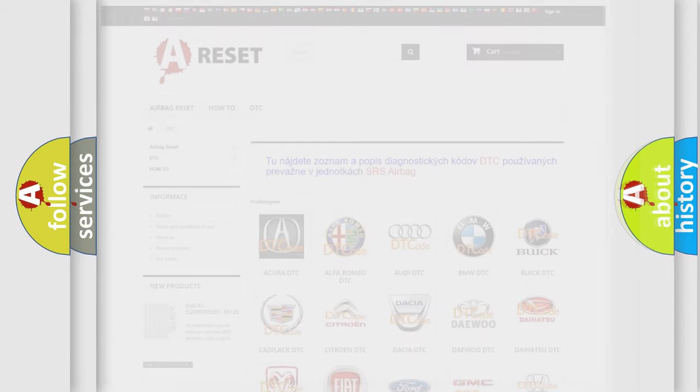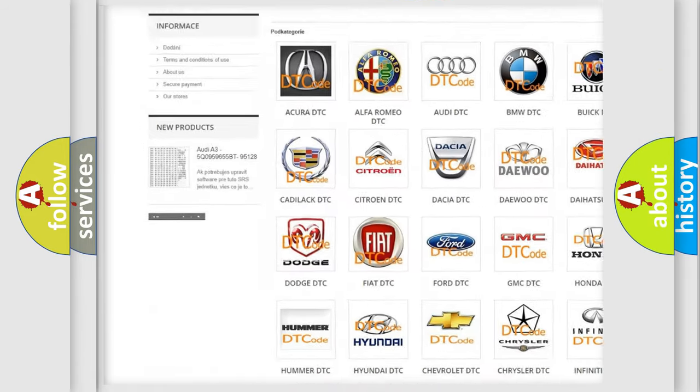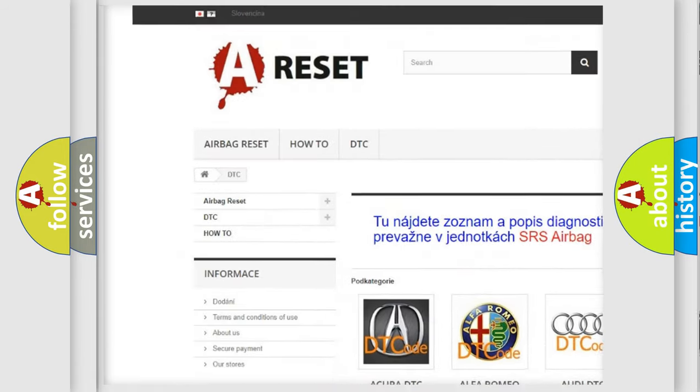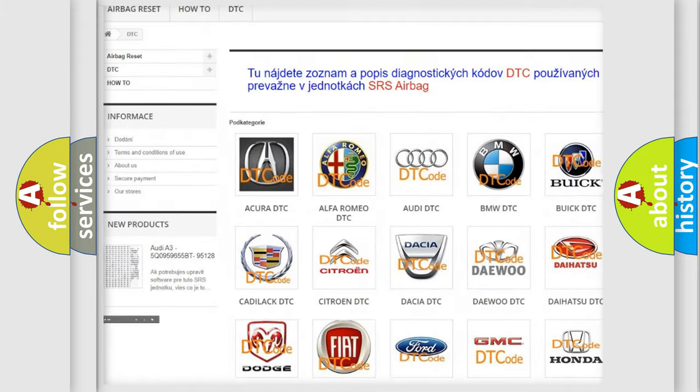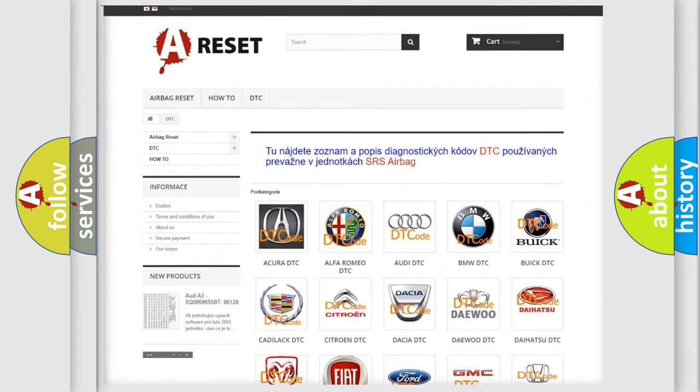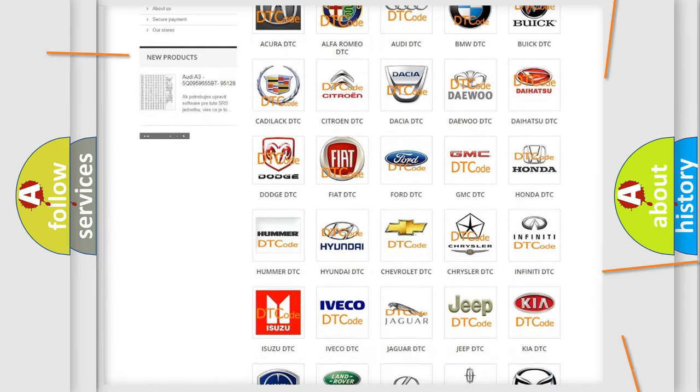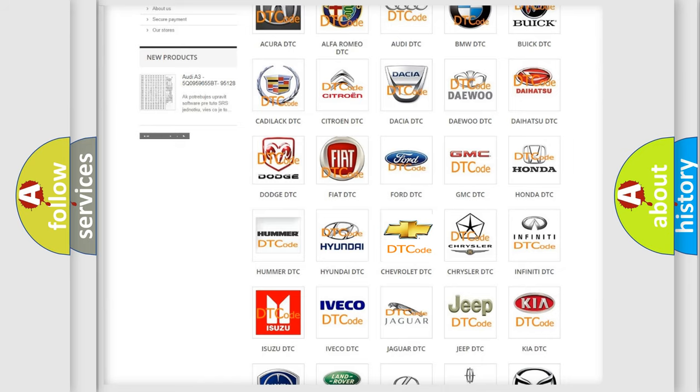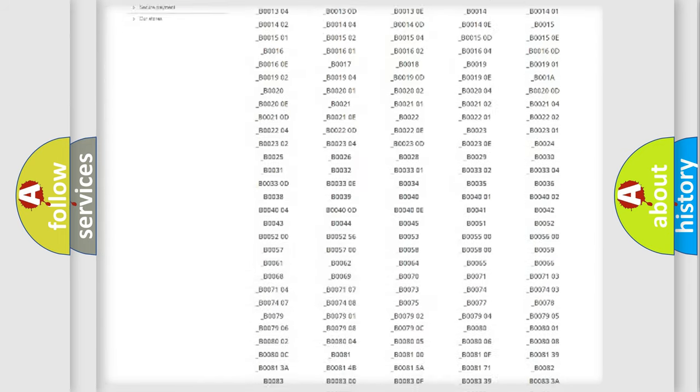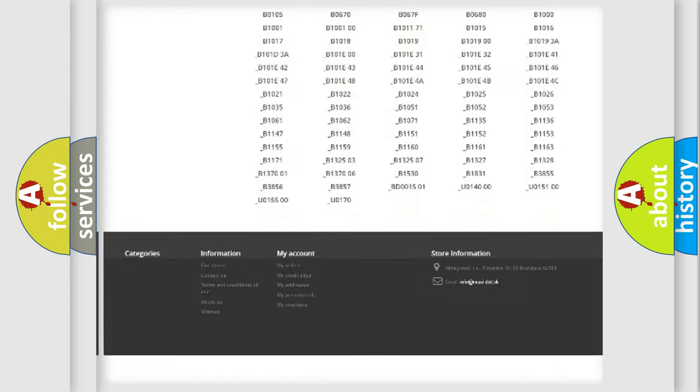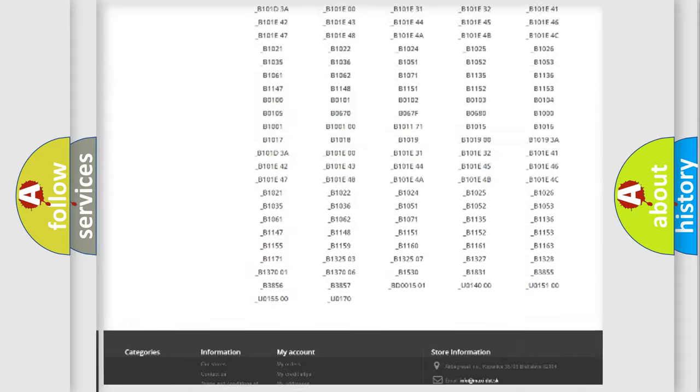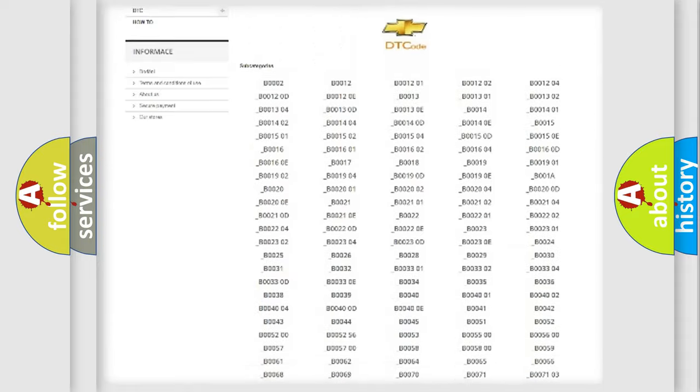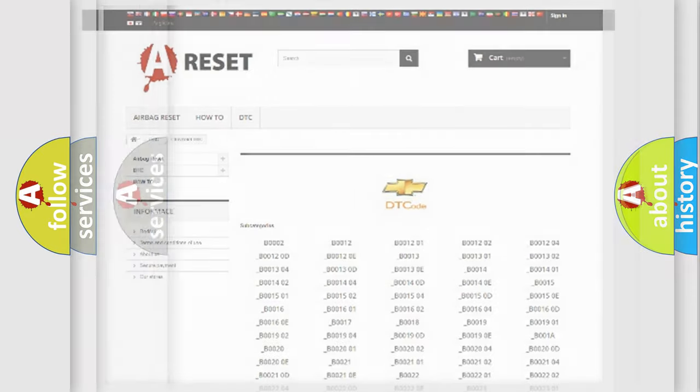Our website airbagreset.sk produces useful videos for you. You do not have to go through the OBD2 protocol anymore to know how to troubleshoot any car breakdown. You will find all the diagnostic codes that can be diagnosed in Chevrolet vehicles. Also many other useful things.